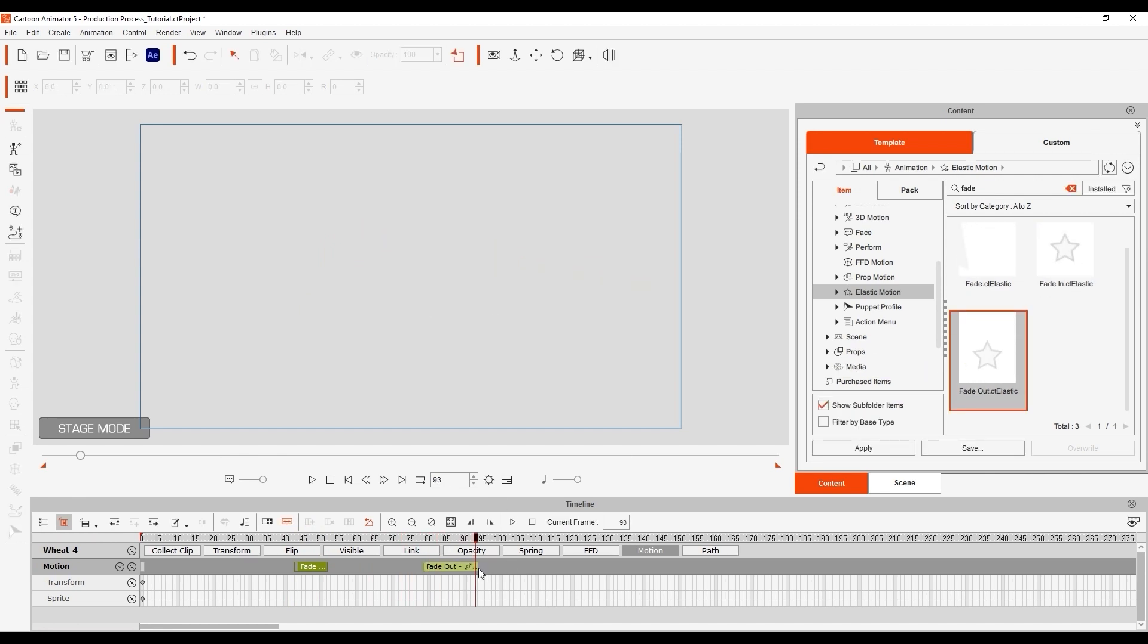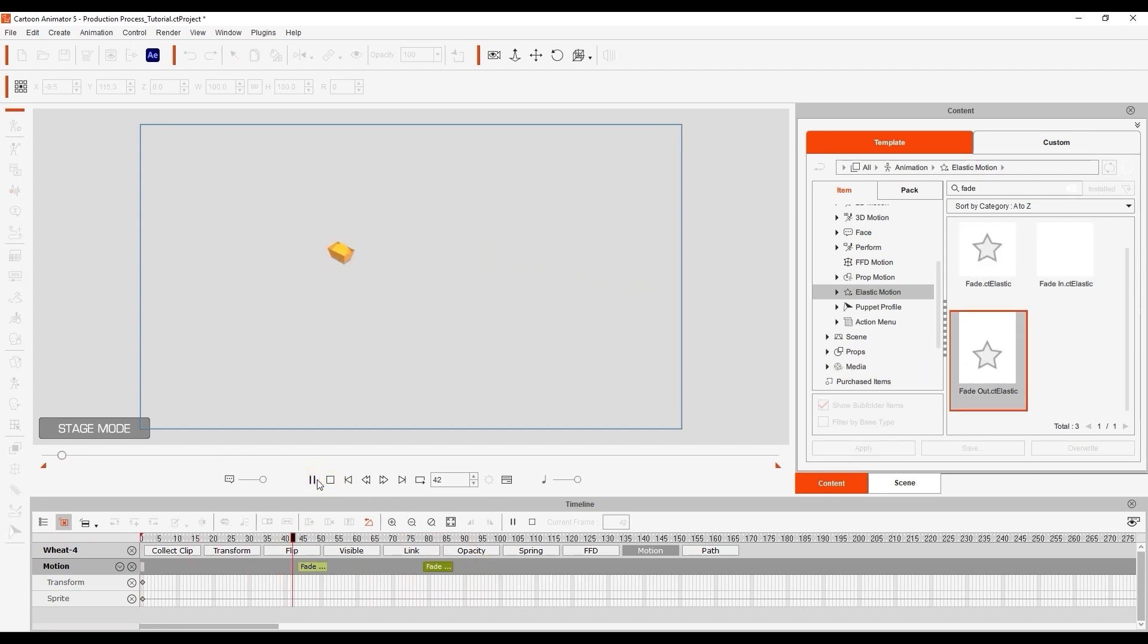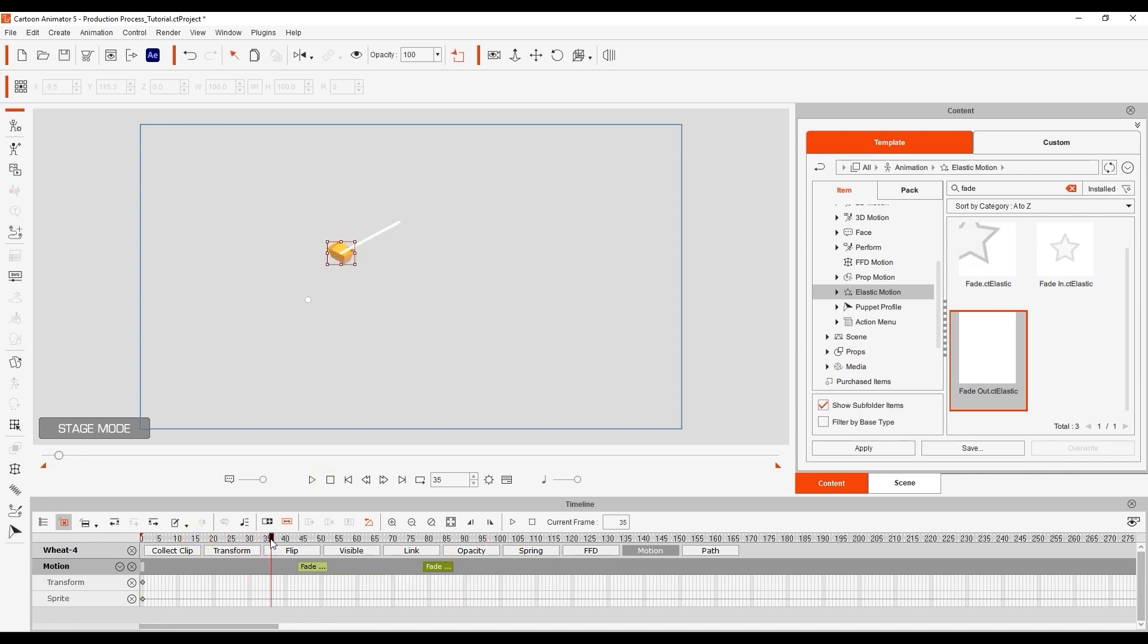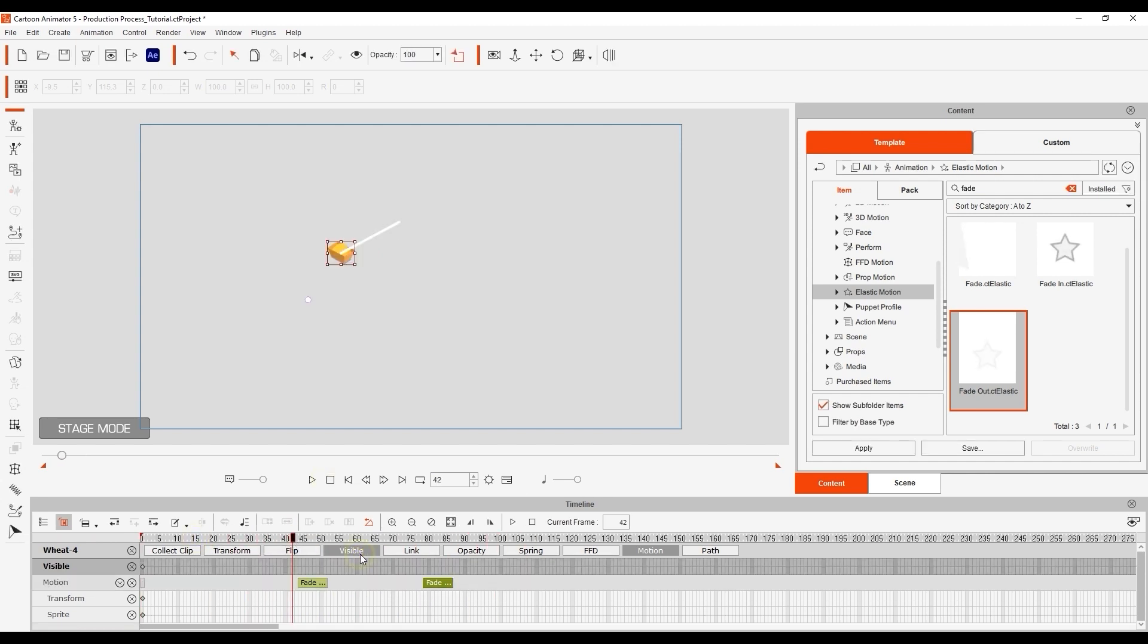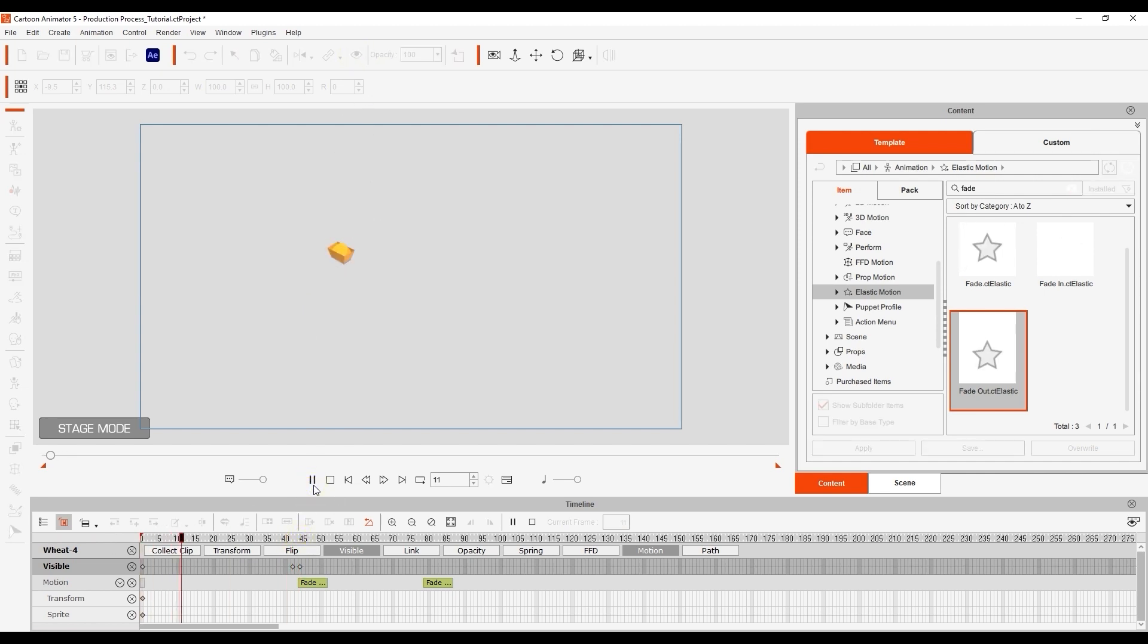To make sure that it only becomes visible at the point where it's supposed to fade in, you can use the visibility tool on the top toolbar as well. Ensure that it is set to invisible right from frame one and only enable visibility at the beginning of the fade in motion clip.